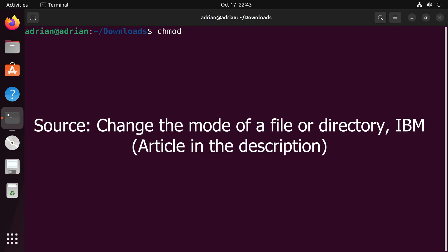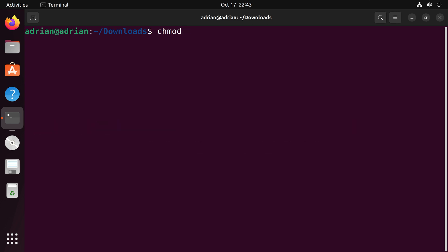Chmod is a command that allows users to change the access permissions or modes of a specified file or directory. We can call chmod plus x, then the Python file name to make our Python script executable for all users.